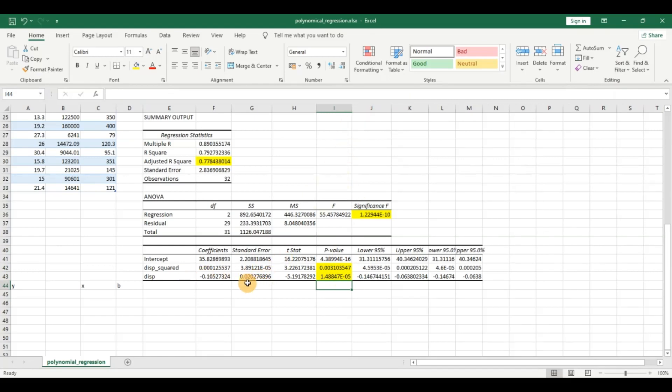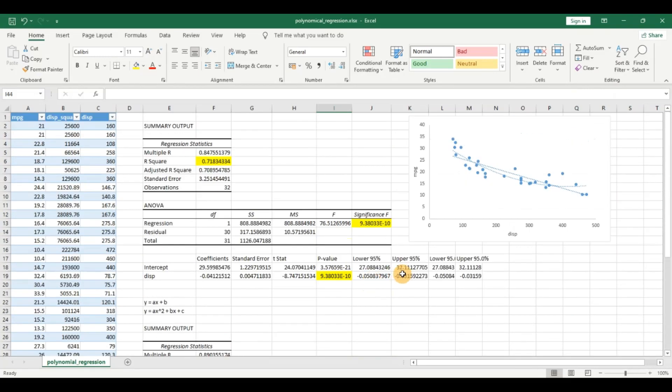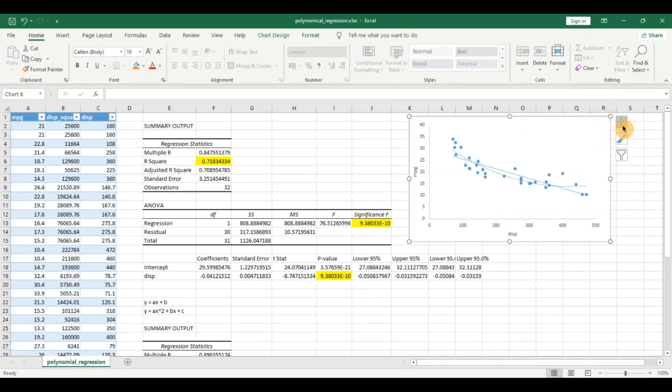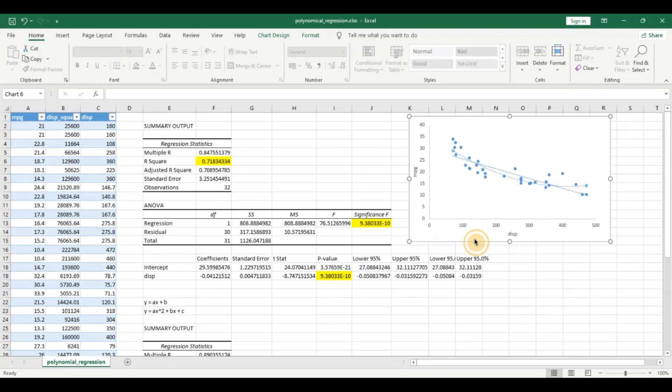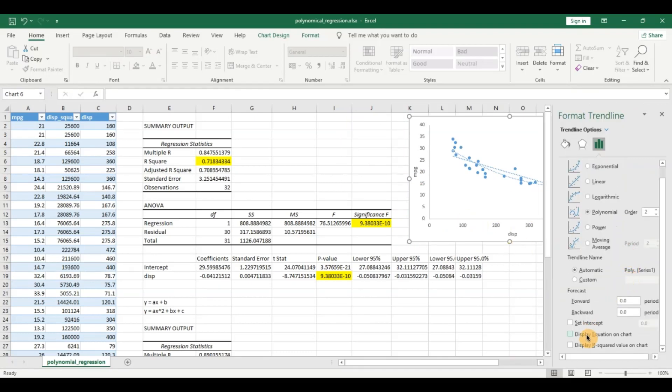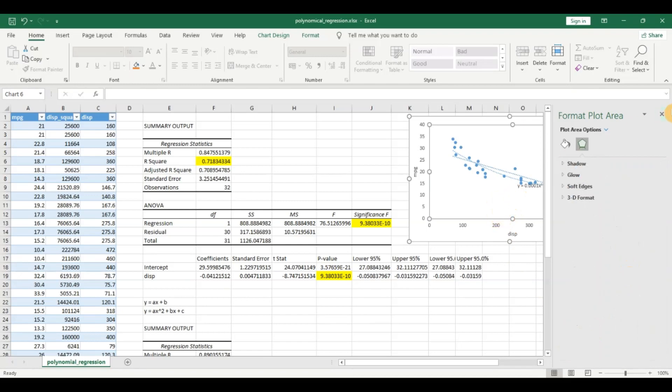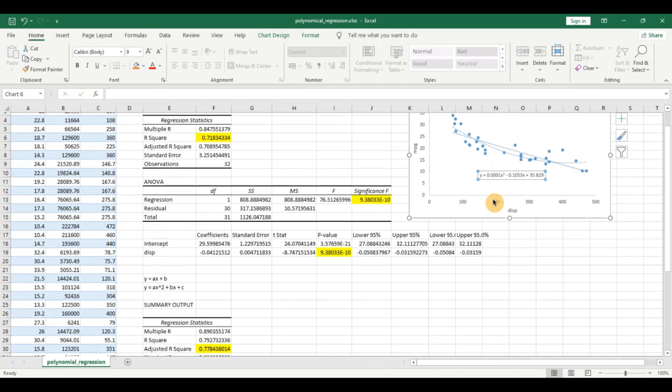So we can see this is a statistically significant model. We can also go here and let us click on this and we can visualize this equation. Click on this model, more options, and let us say display equation on the chart.